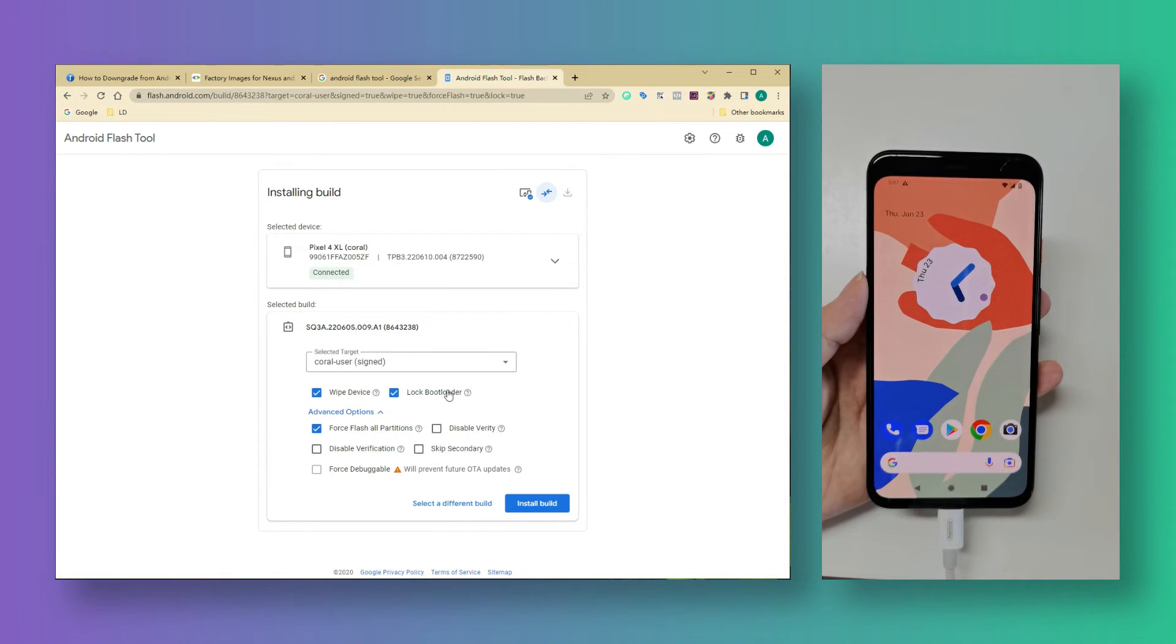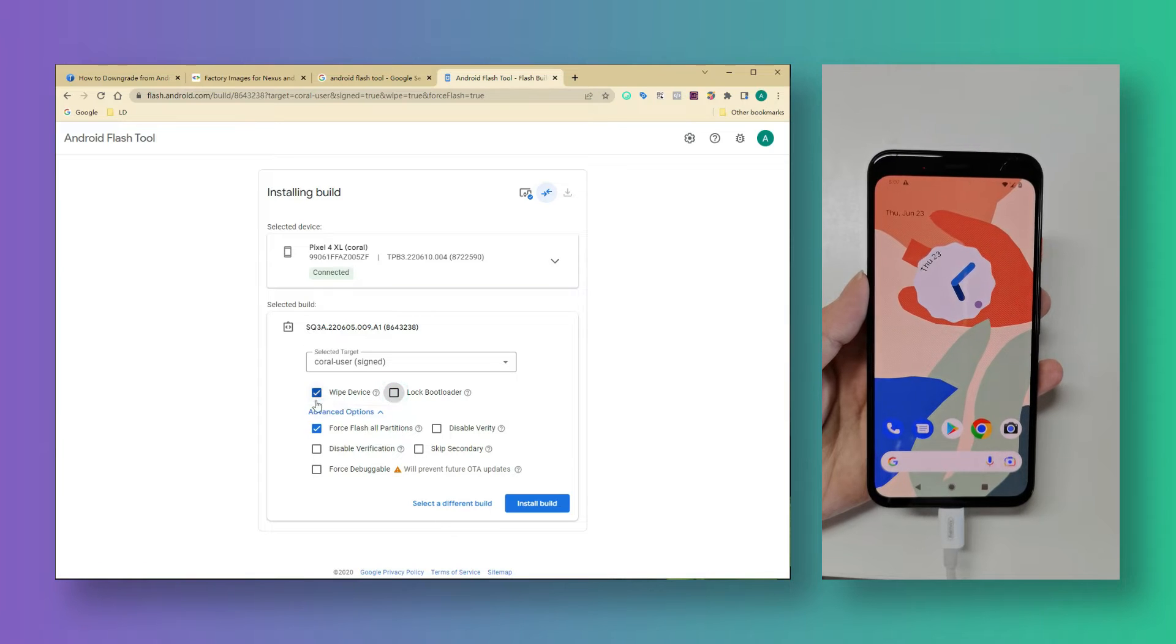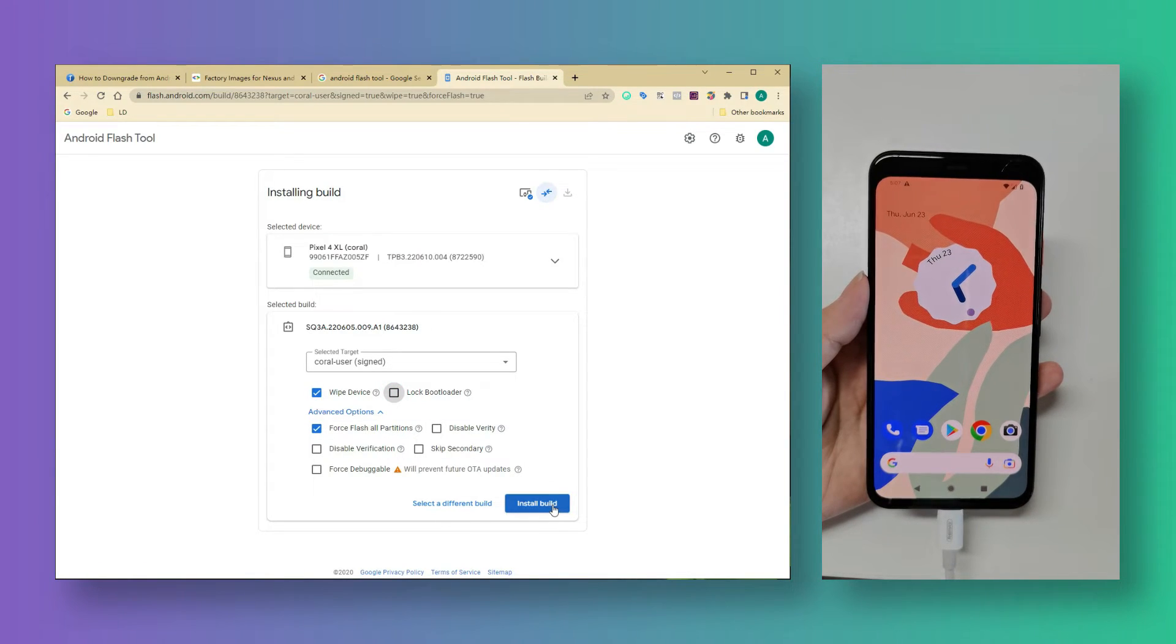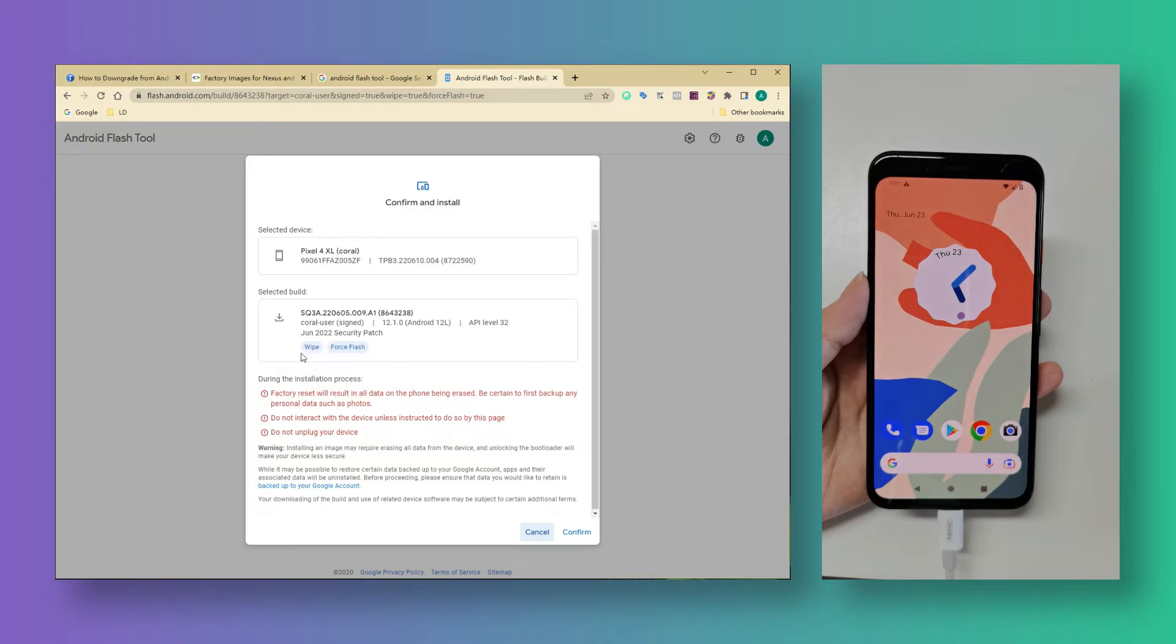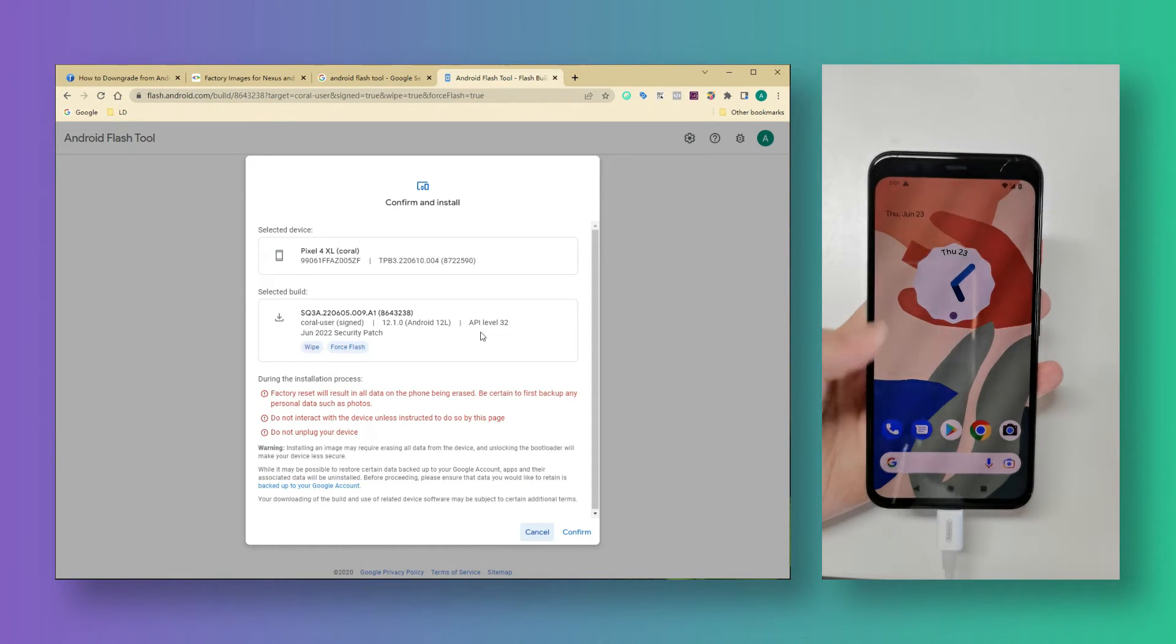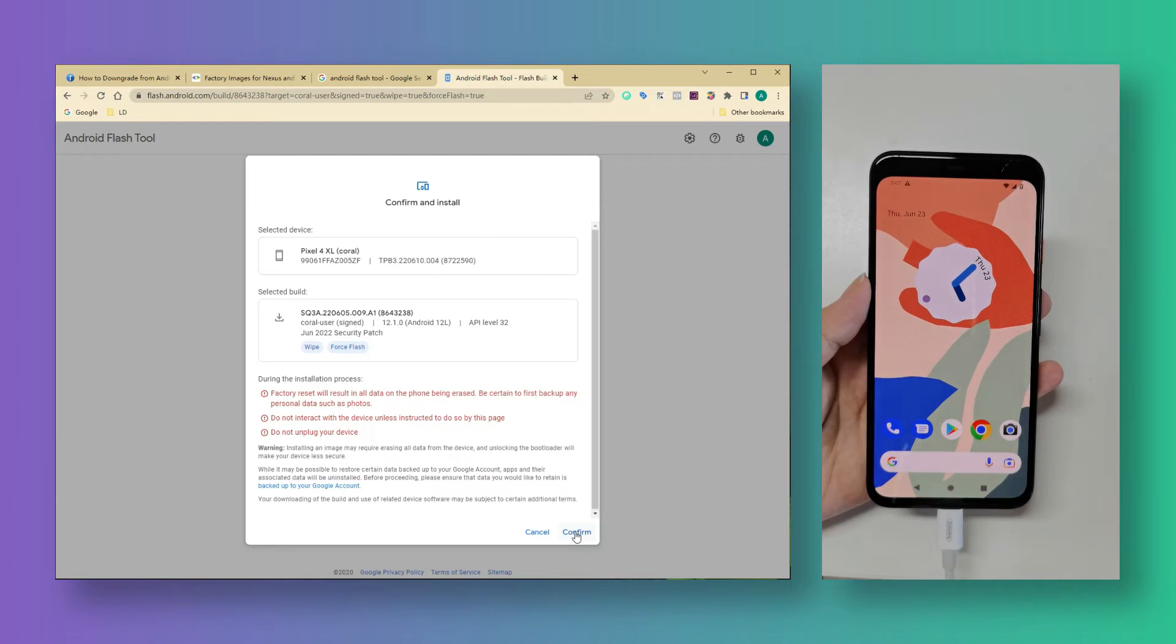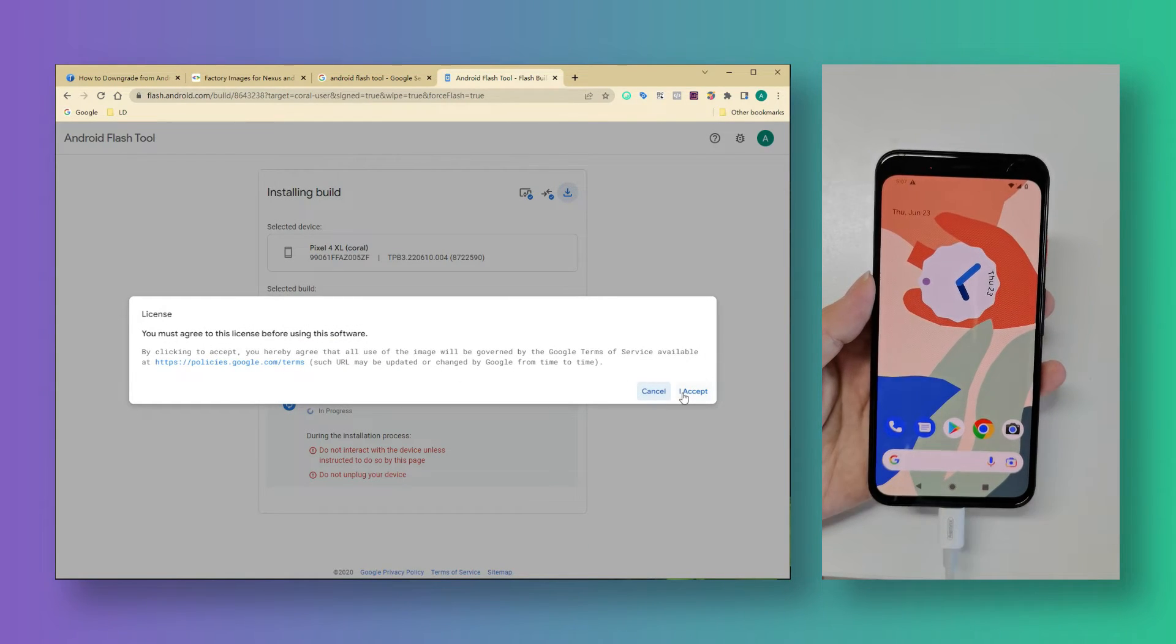In the edited options I would like to keep the bootloader unlocked. Then tap on install build. Check the information and notice carefully and click on confirm button. Yeah I'll accept the agreement.